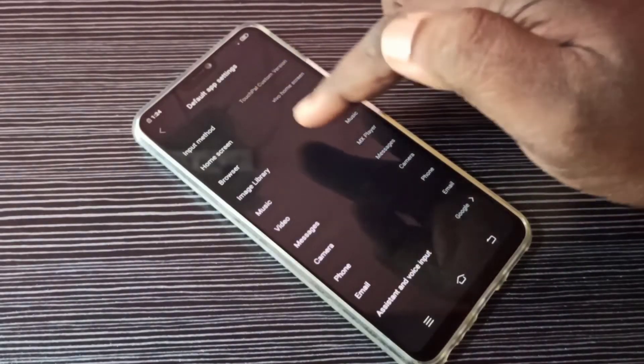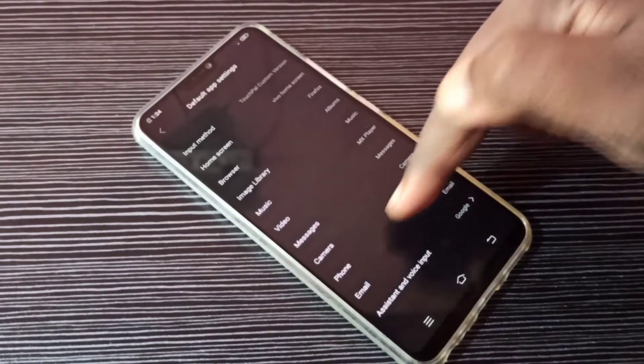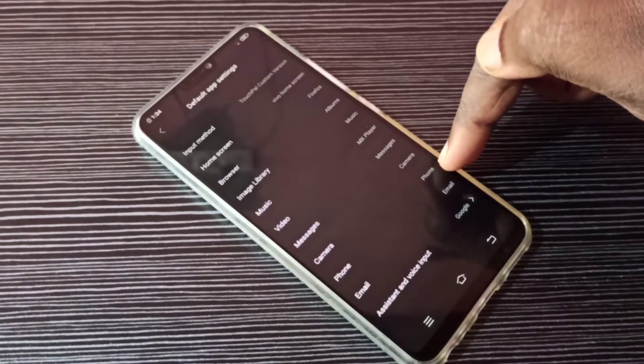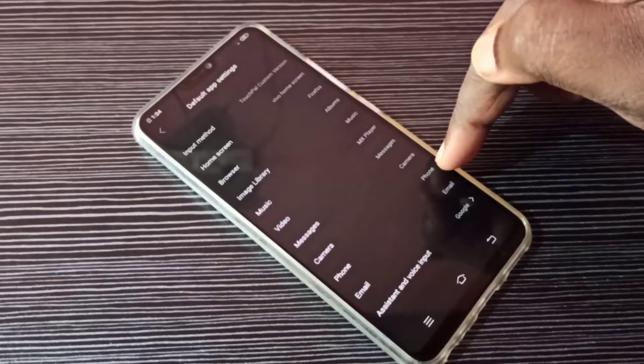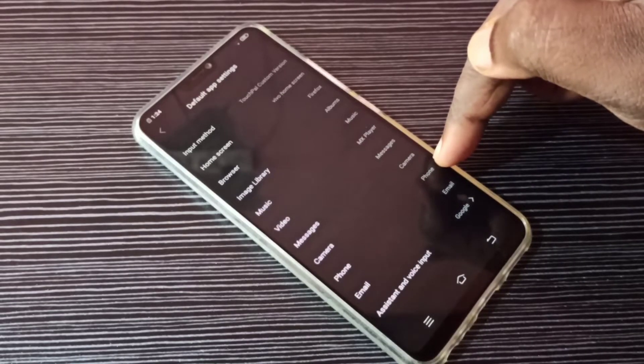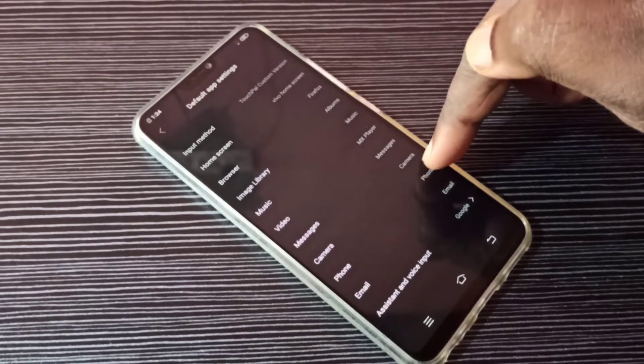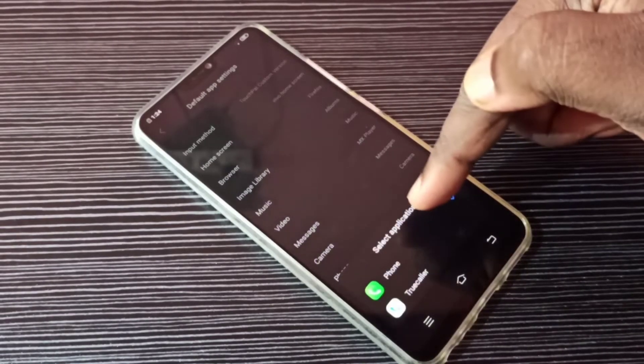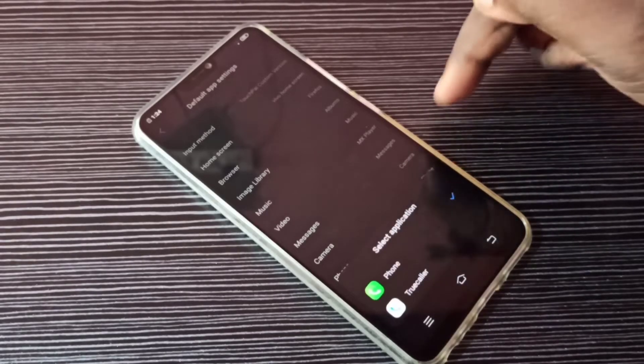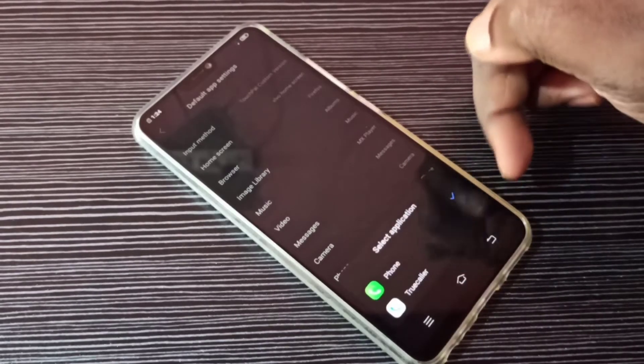From this list, select Phone. On the right side you can see the default phone app. If you want to change this default phone app, tap here. From this list we can select another app.